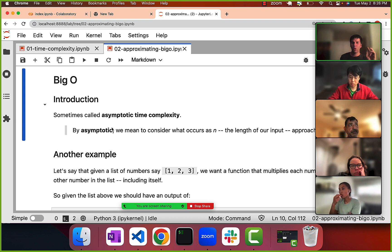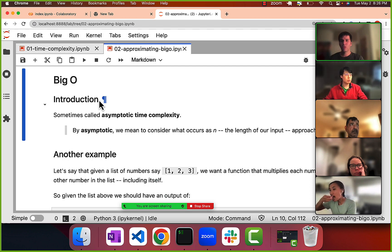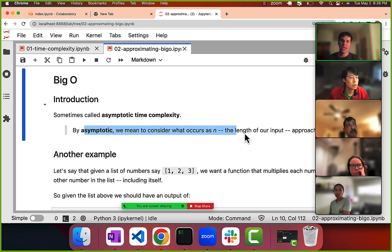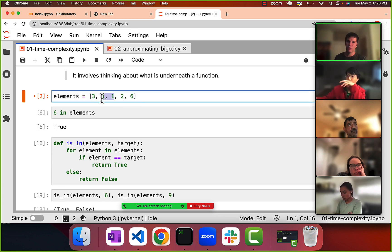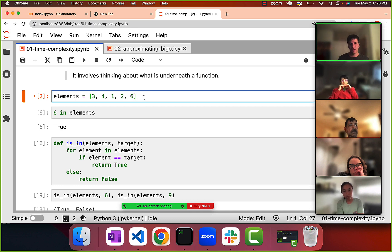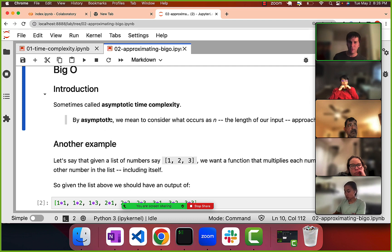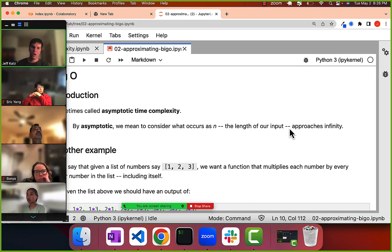We also only really care about how costly something is asymptotically — meaning as N becomes really large, as the length of our input becomes really large. It doesn't matter which procedure we choose when we have six inputs; we're going to be fast. But if the input grows to 1,000 or 10,000, the way we perform a procedure can become very costly.